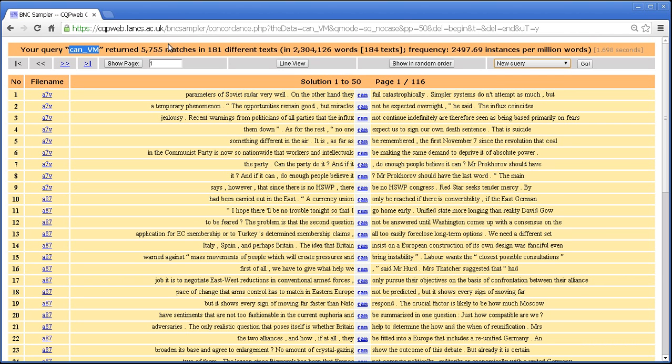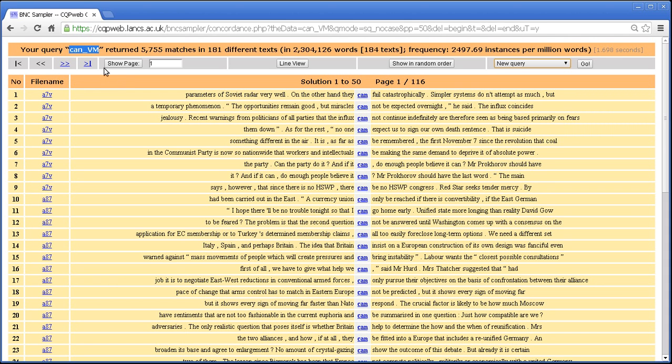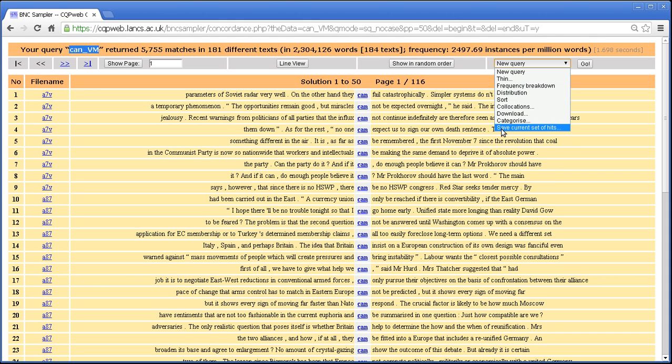you don't want to have to do all that work again to come back to the set of hits that you had previously. What you want to do is to be able to save that set of hits and that's what this function does.